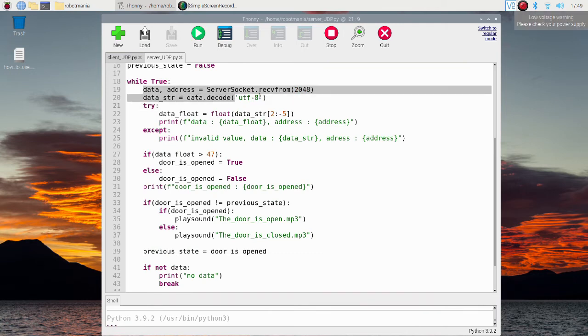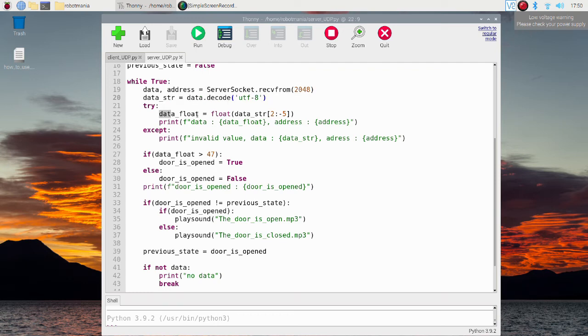In this part, data from the client is obtained and converted to string format. Here, a string is converted to a float. Note that only the part representing number should be extracted.